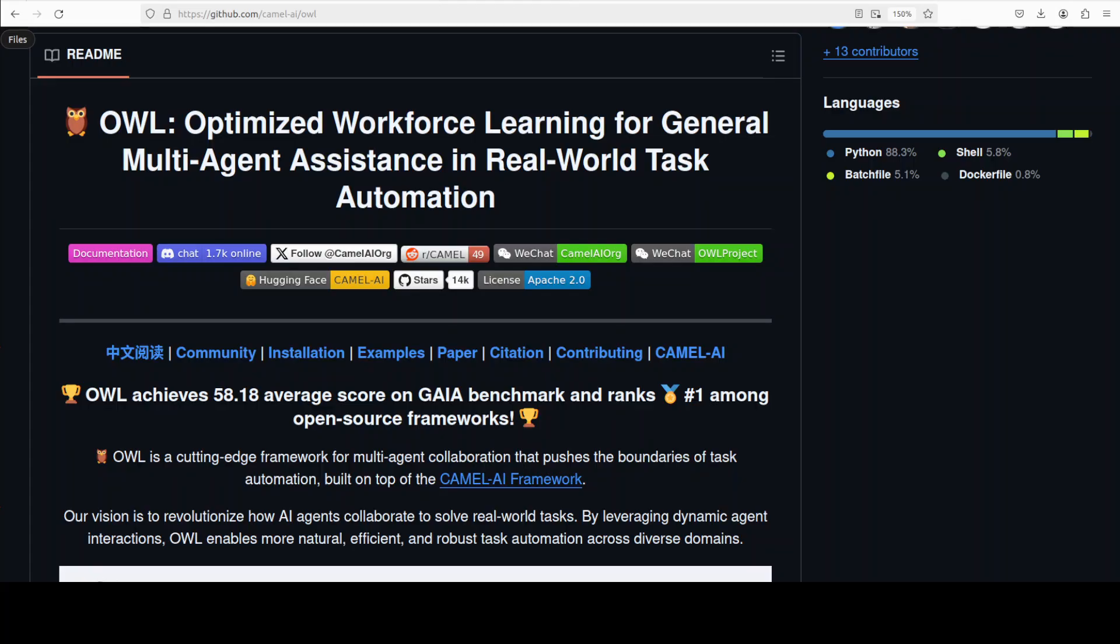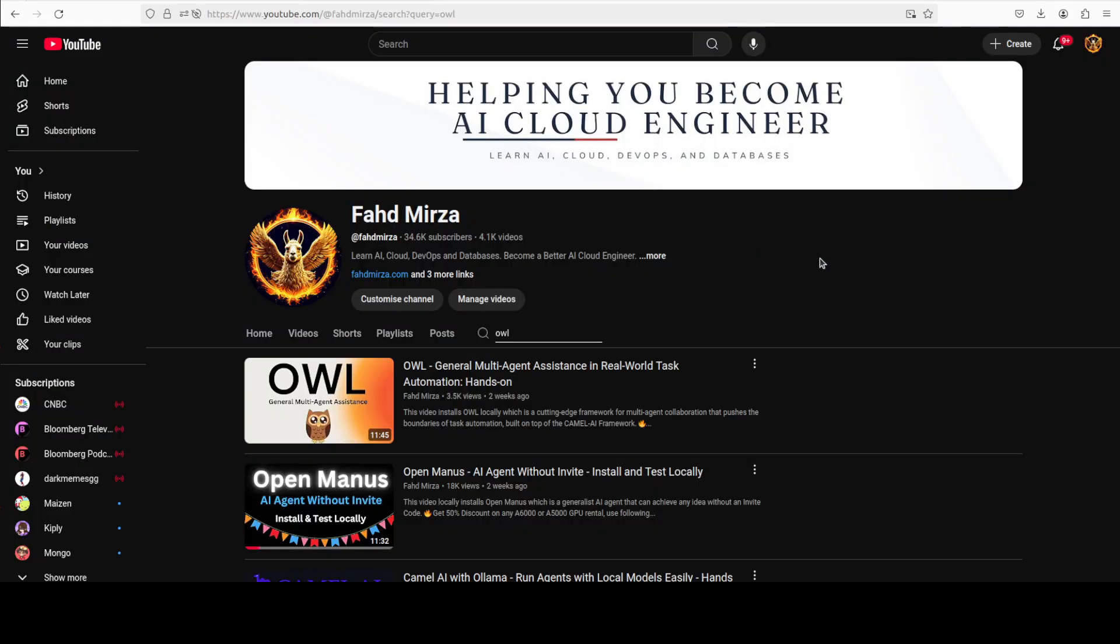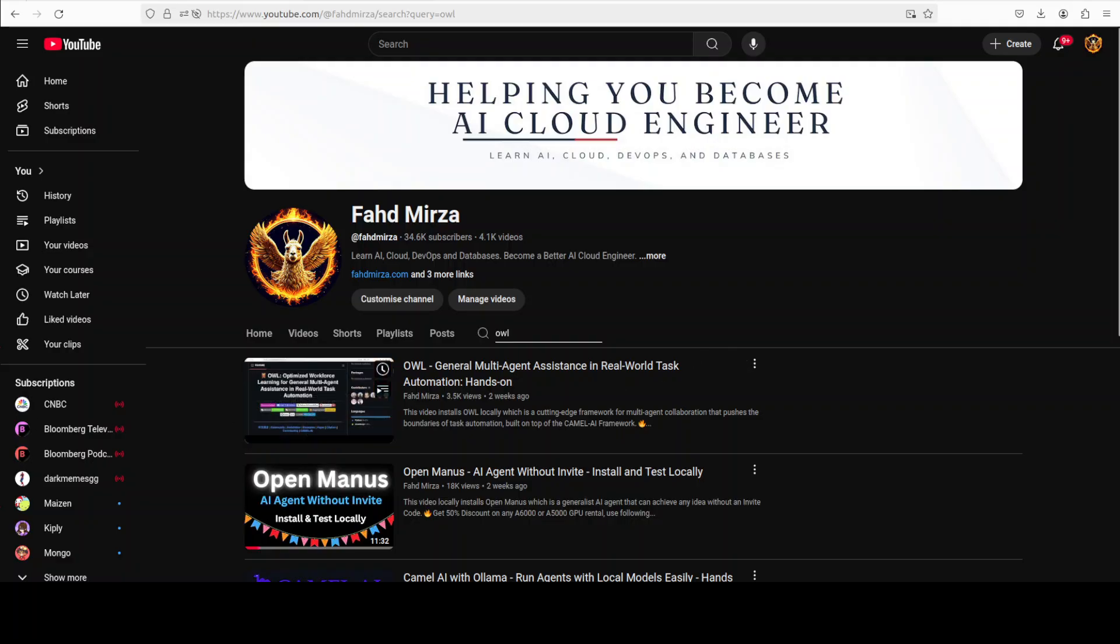That's it. I hope that you enjoyed it. Let me know what do you think about this OWL. If you like the content please consider subscribing to the channel. If you are already subscribed please share it among your network as it helps a lot. Thank you for watching.